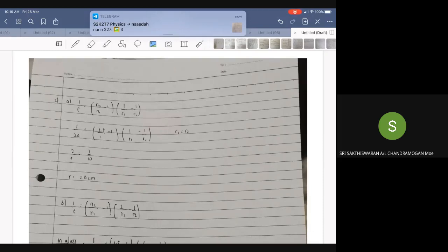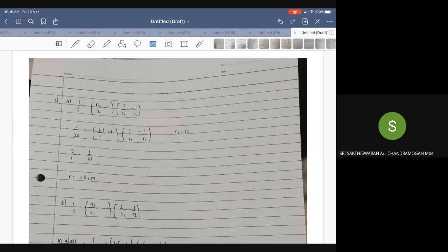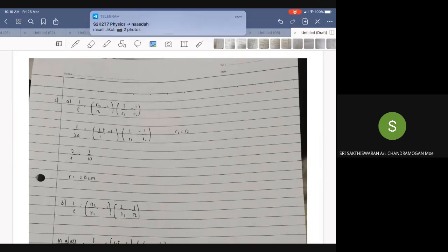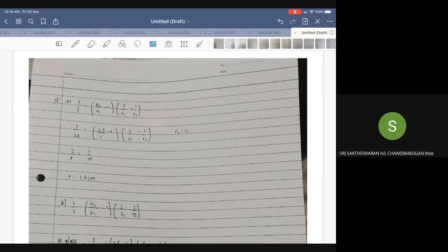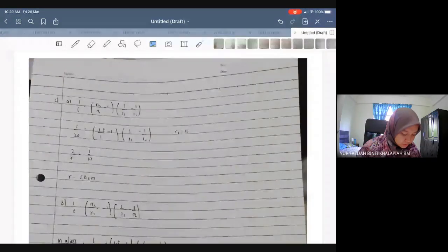For a bi-convex glass lens with refractive index n=1.5 and focal length 20cm, we need to calculate the radius of curvature. Since it is bi-convex, R1 and R2 are equal in magnitude. The lens medium has n=1.5 and the surrounding air has n=1, and the focal length f=20cm. We substitute everything into the lens maker's equation.